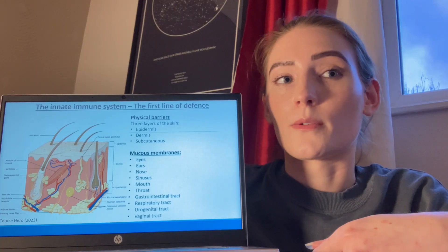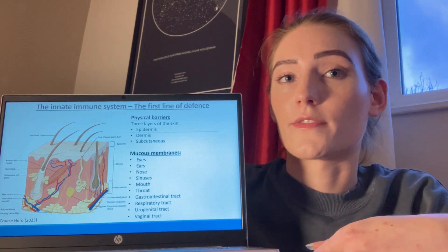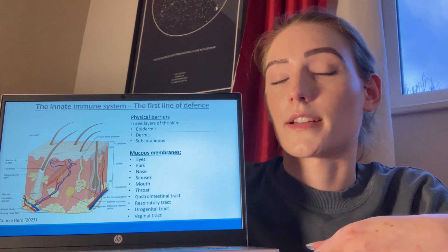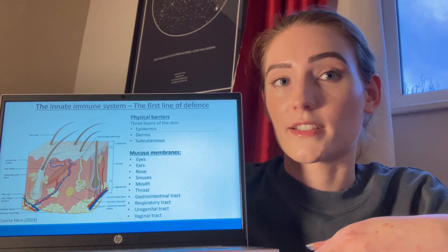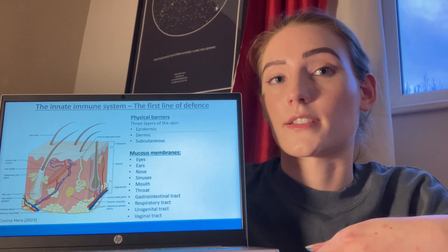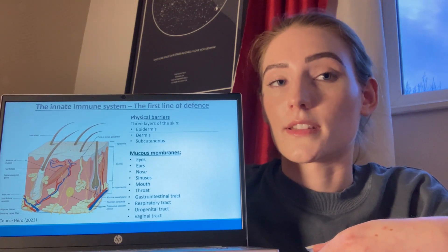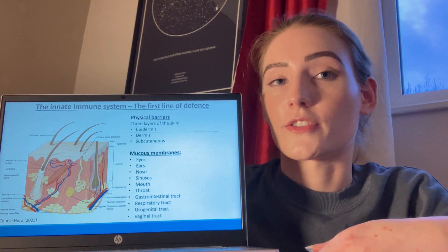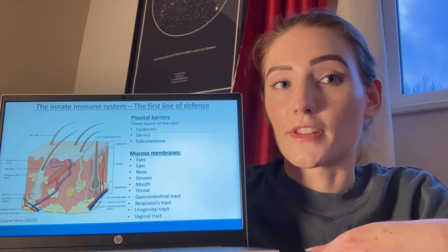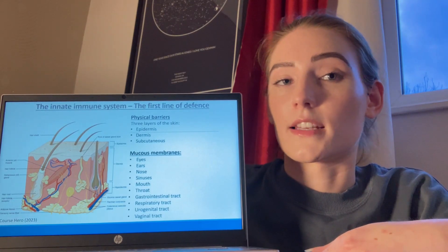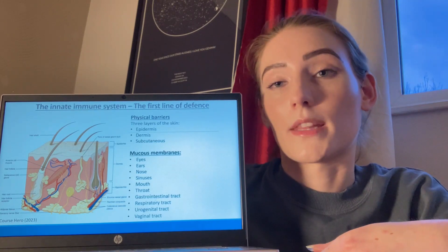Other physical barriers to infection are the mucous membranes that line the surface of the eyes, ears, nose, sinuses, mouth, throat, GI tract, respiratory tract, urogenital tract, and vaginal tract. The mucous membranes coating the nasal cavity and airways trap pathogens, which are removed via coughing or sneezing. The rhythmic movement of the cilia inside the lungs also removes trapped particles by sweeping them up and away.